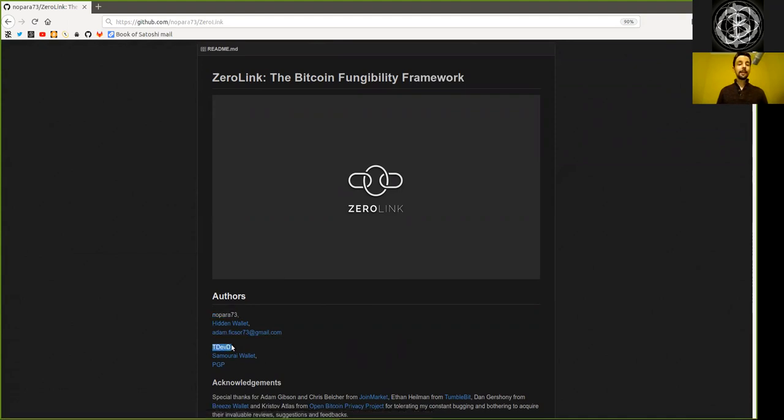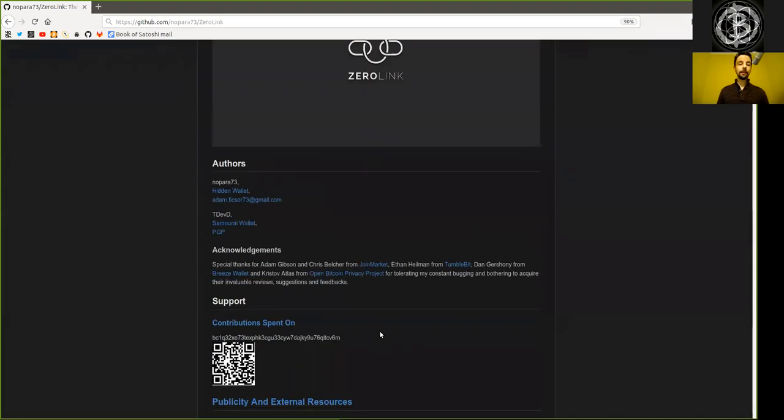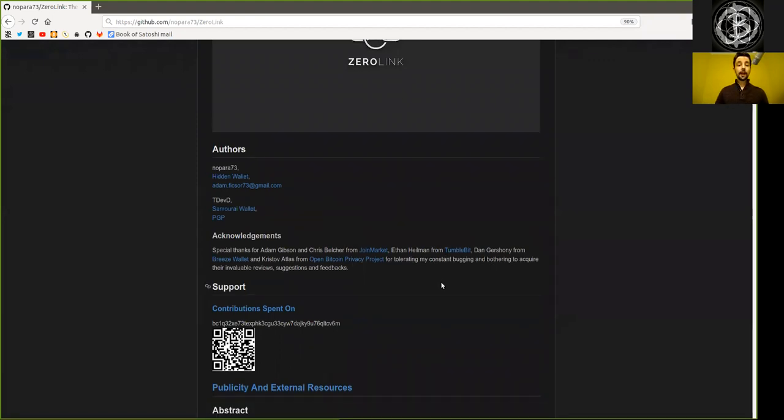And T. Def D., who is a big proponent of the Samurai Wallet. And those two together, and of course with the help of some many other individuals, have worked on this.